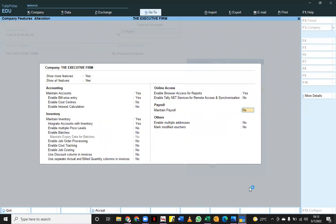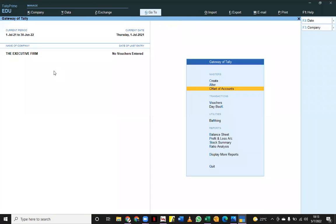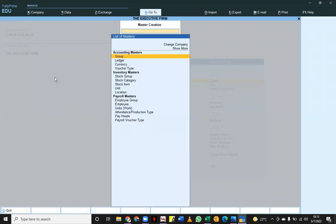I'll come straight to payroll and I'll say 'maintain it.' Once I'm done maintaining it, I will press Ctrl+A to close off this. Once I do that, you can see that we have our payroll masters on board. I will go back to the Gateway of Tally and I will say 'create.'